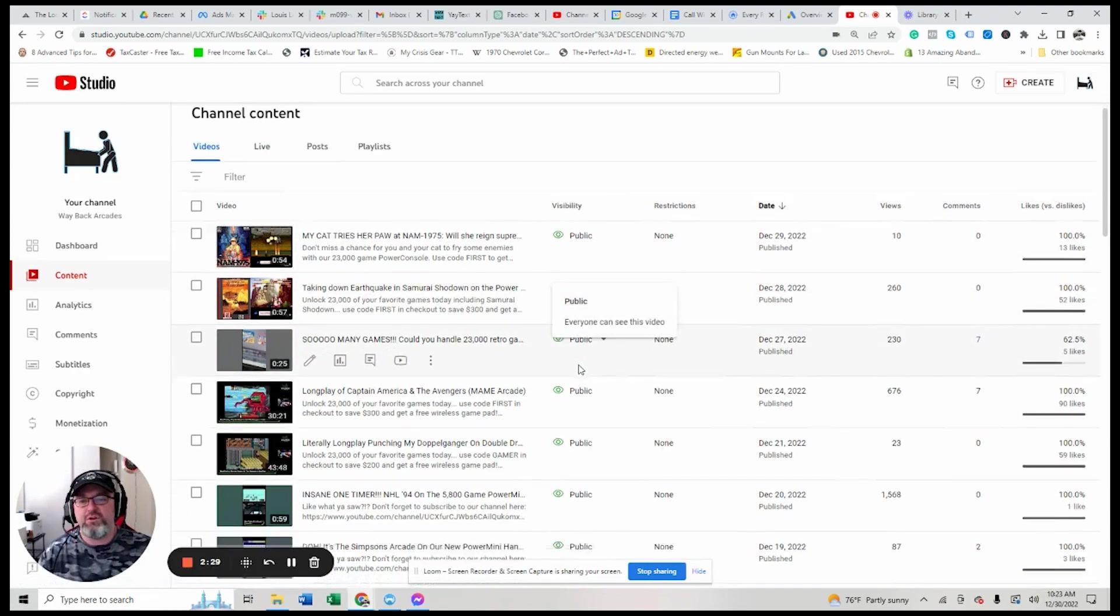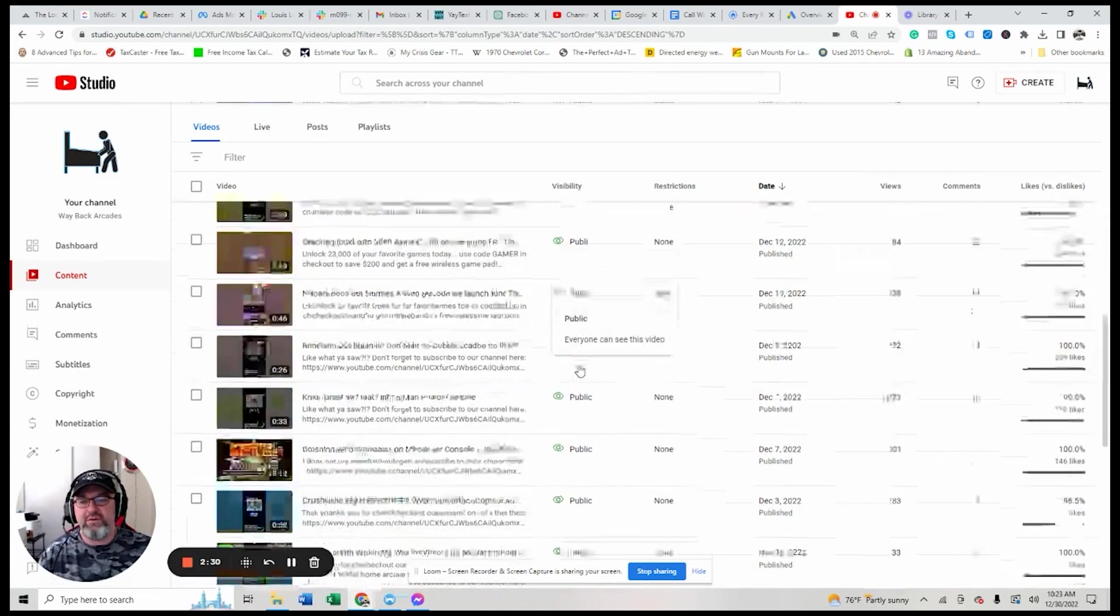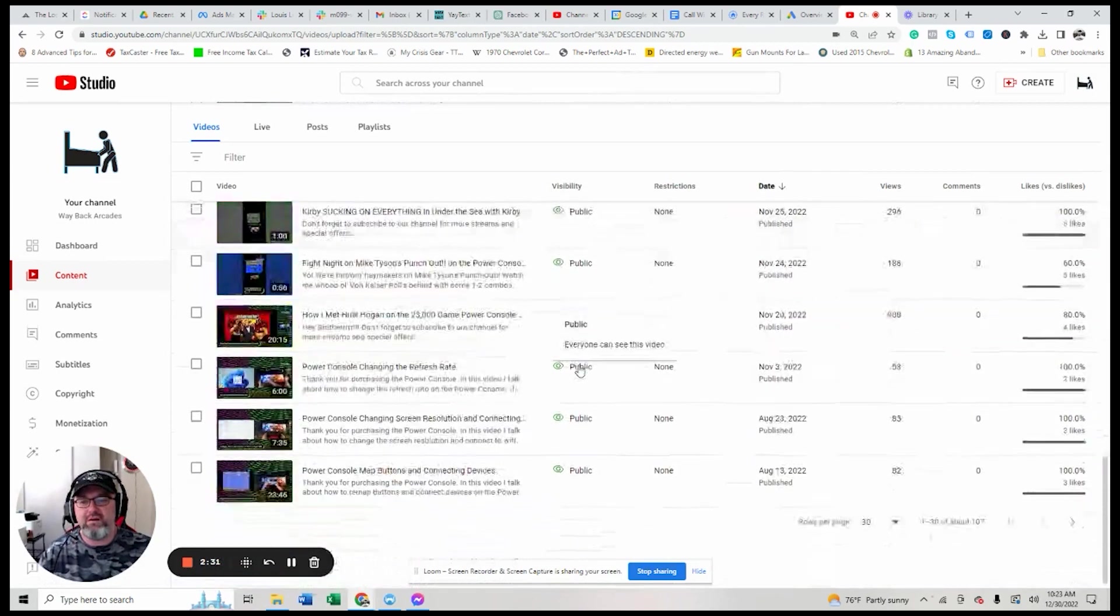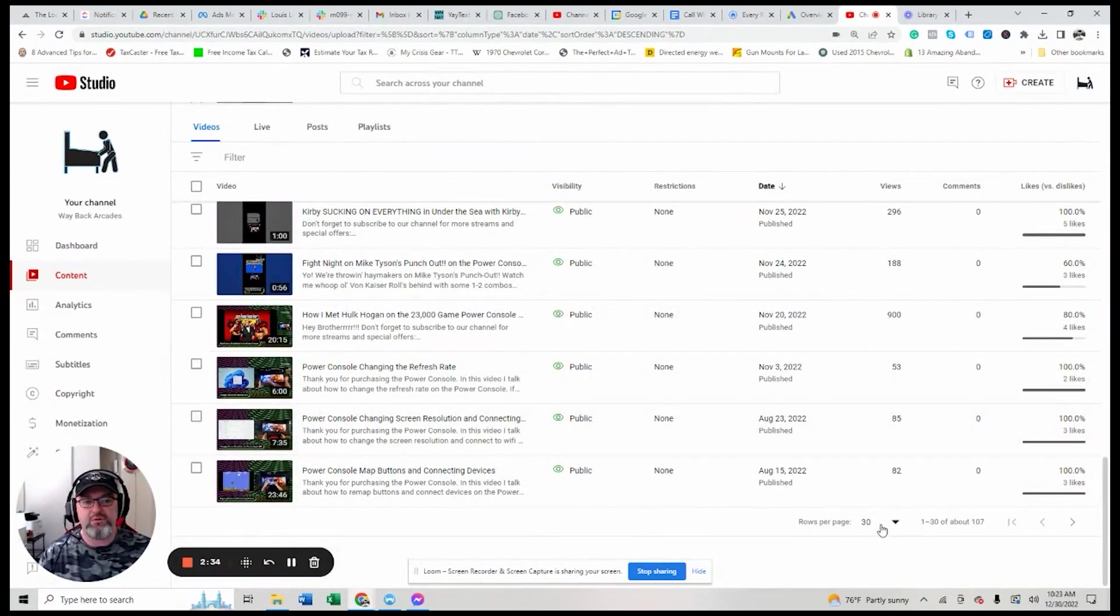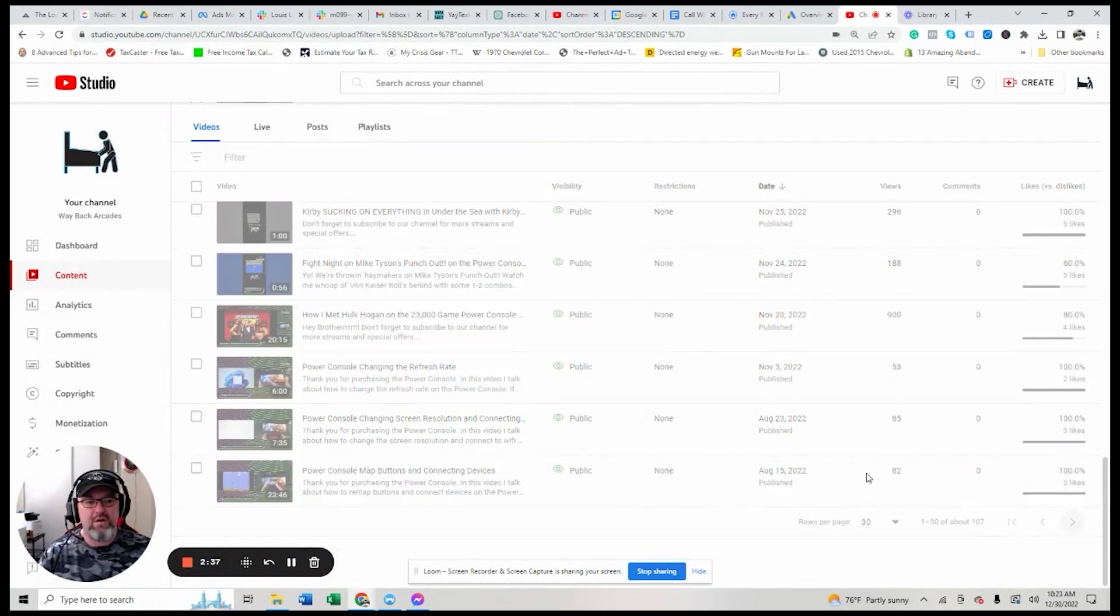Alright. And then, of course, if we scroll down here, and I will show you, because we have so many, so many videos here.